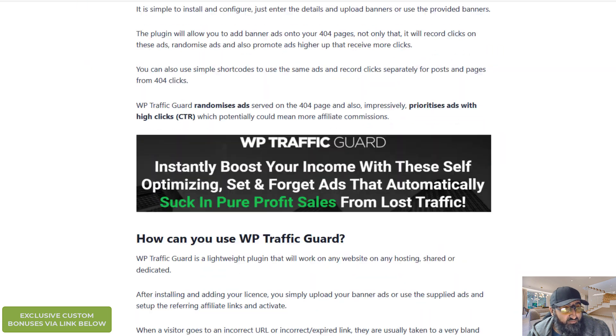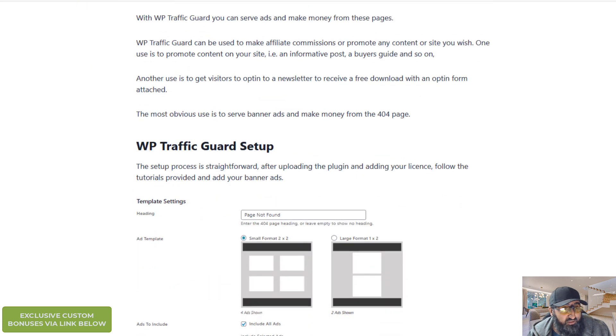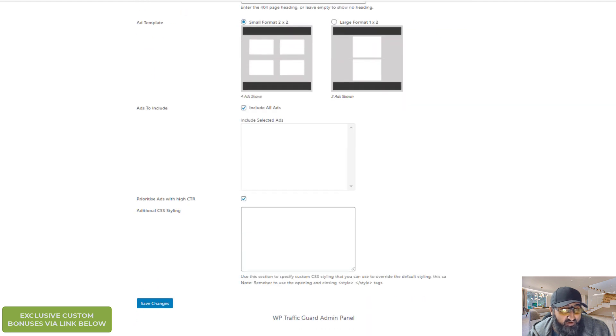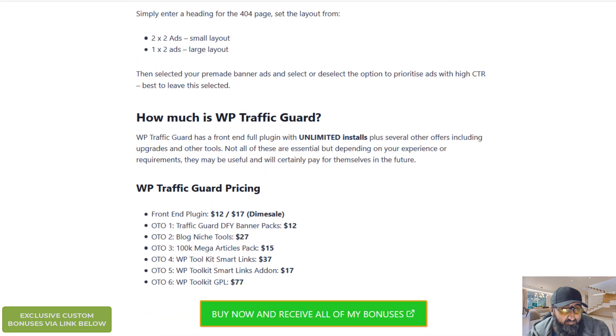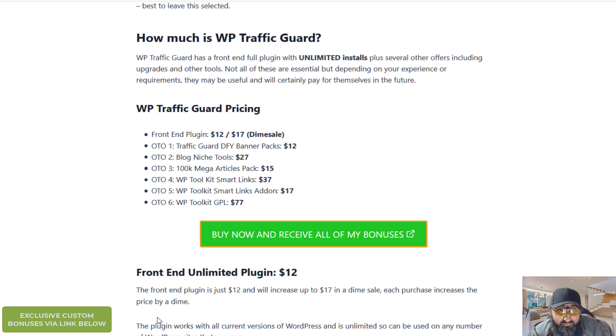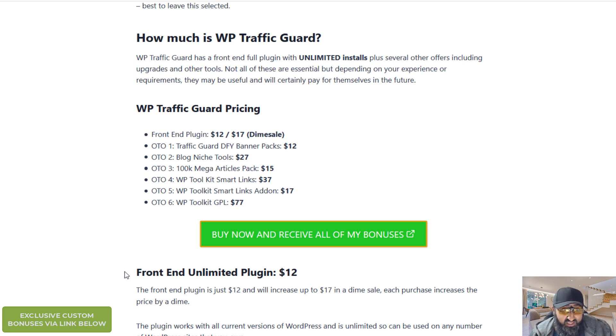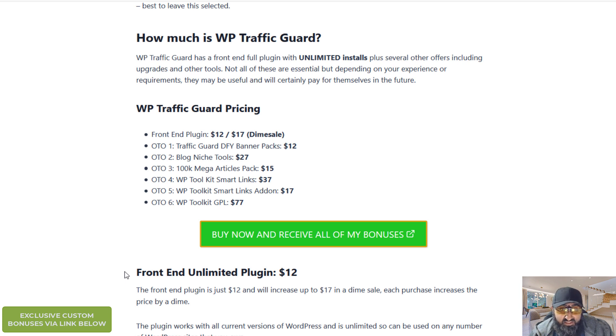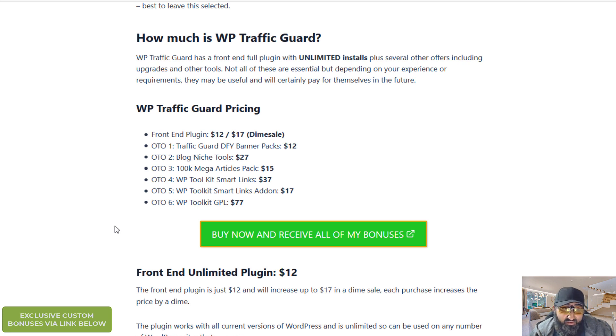Let me just take you up to the product pricing. Okay let me tell you through the pricing for WP Traffic Guard. The front end plugin is $12 and it arrives up to a final price of $17. This is a dime sale. Every sale increases the price. So get it early if you want it cheap.